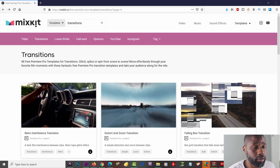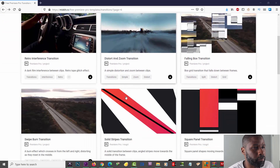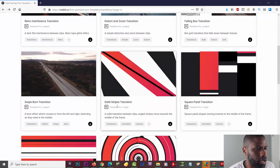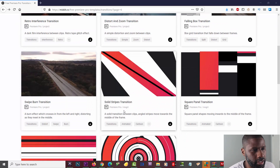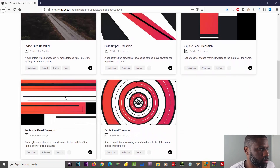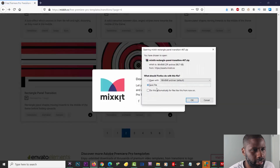If you're interested, check out the link below. What I want to do is start off by downloading one of these files from Mix Kit. They have two different files you can download: one is the Premiere Pro project and the other is a MOGRT, which is a motion graphics file. The easier of the two is the motion graphics file, so I'm going to show that off first. I'll go ahead and download it, then save the zip file.